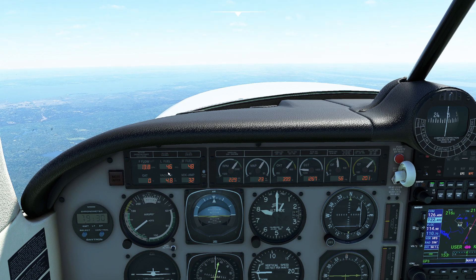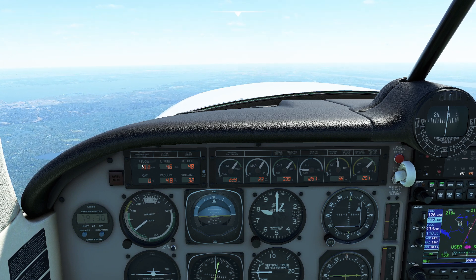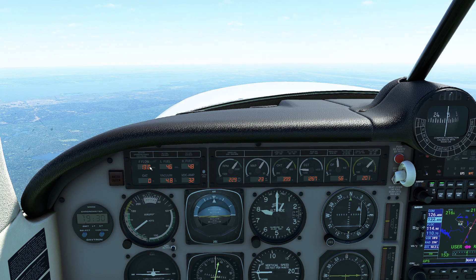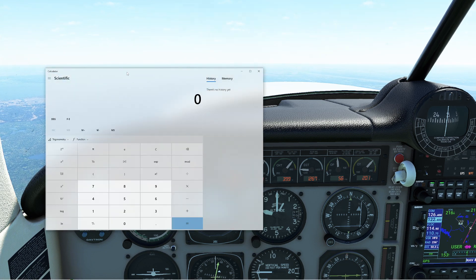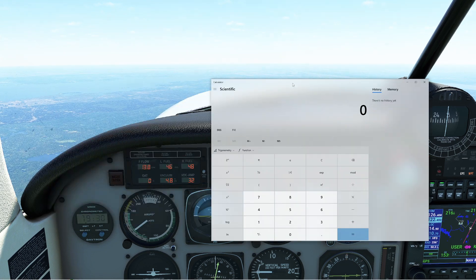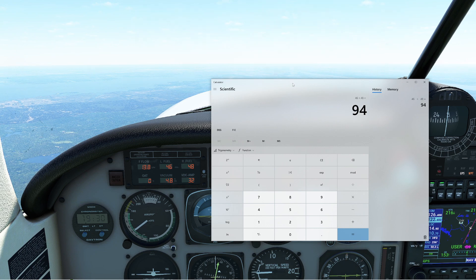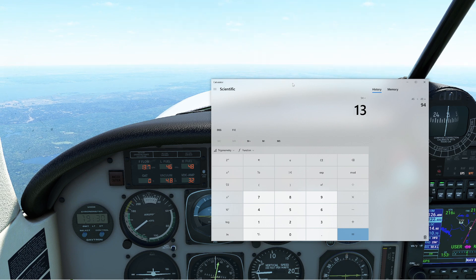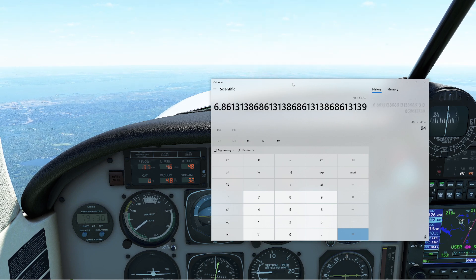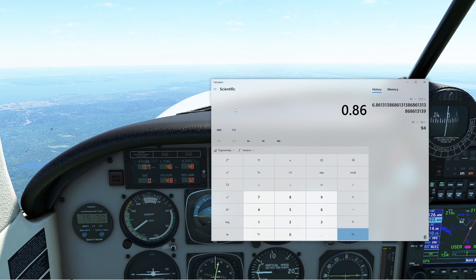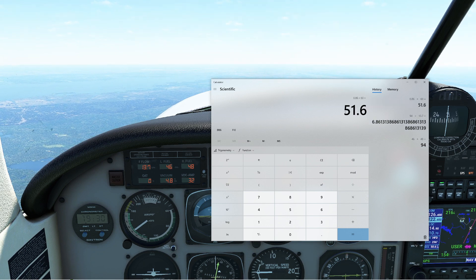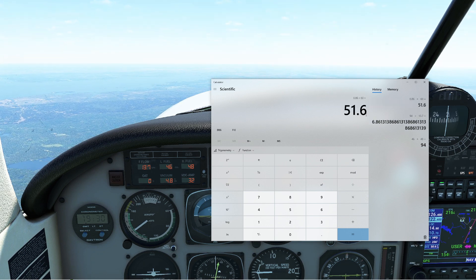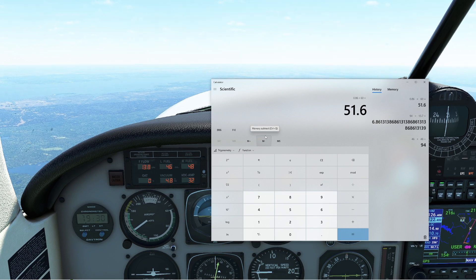In this case, I've got 46 gallons in one side and 48 in the other side, and I'm burning currently 13.8 gallons per hour. So let's go ahead and grab my handy-dandy calculator: 46 plus 48 divided by 13.7 is going to be 6 hours and 0.86.